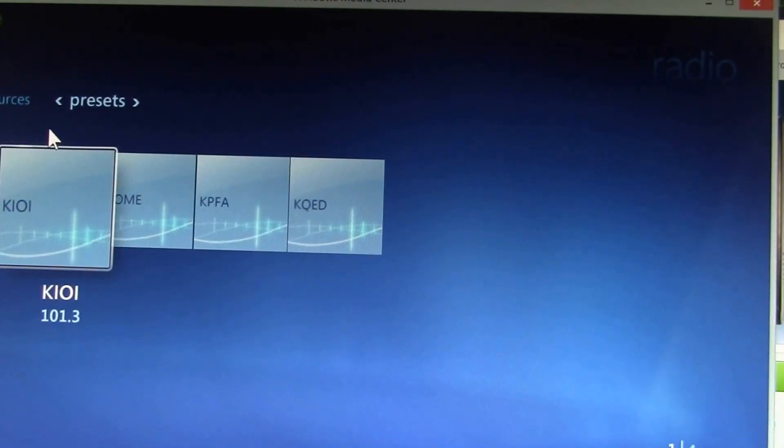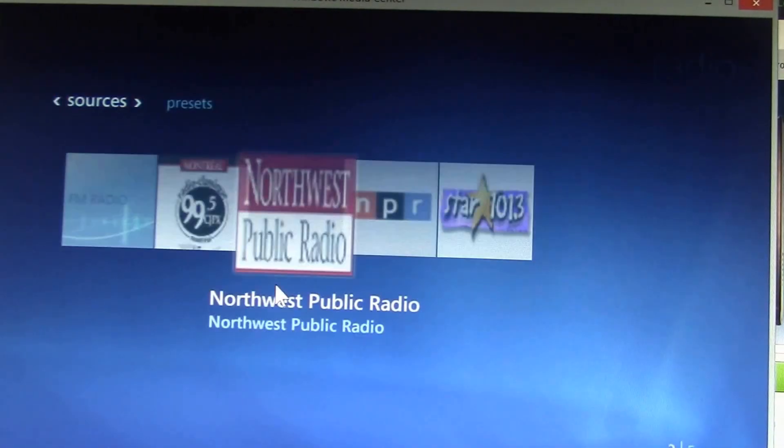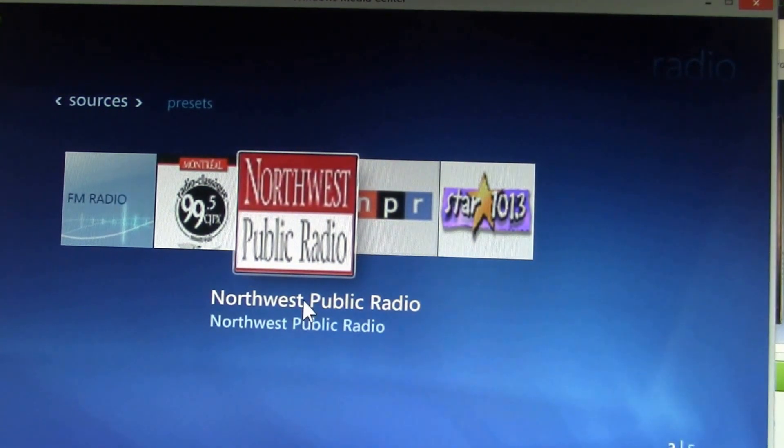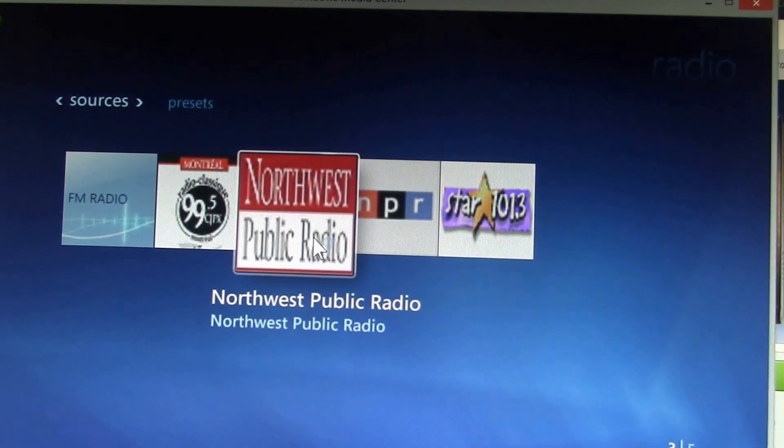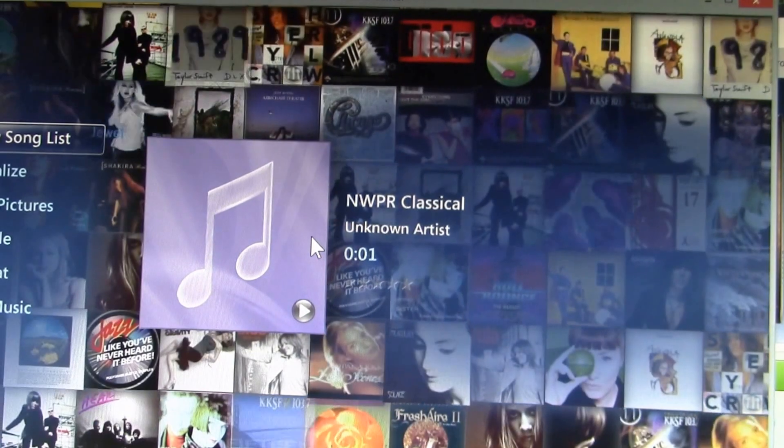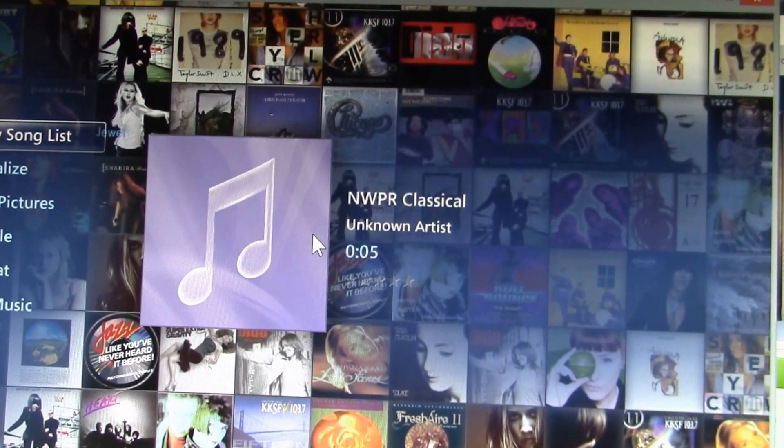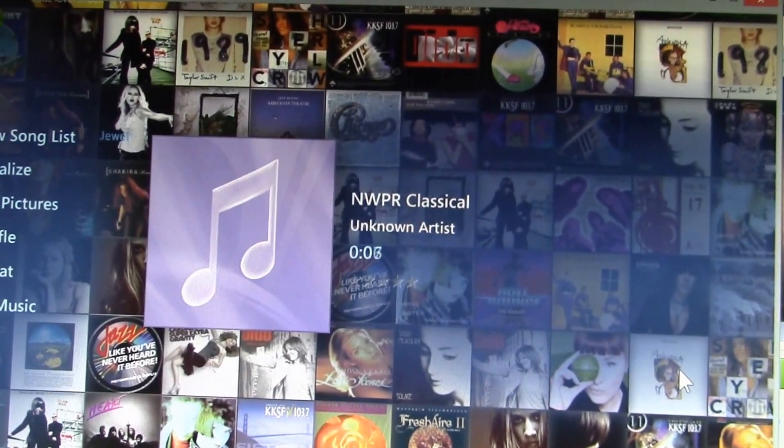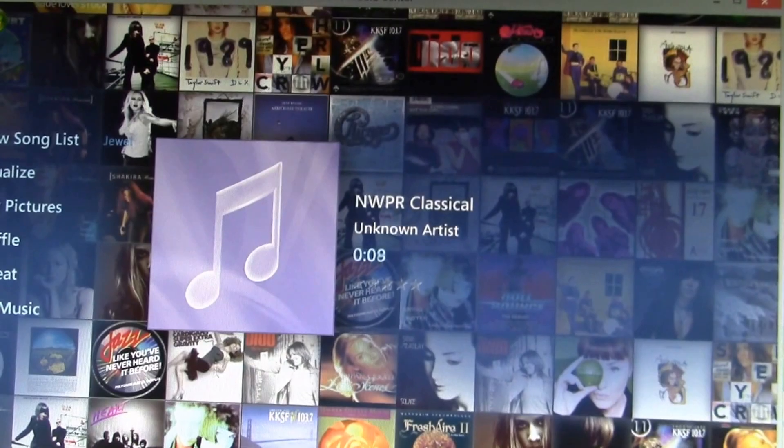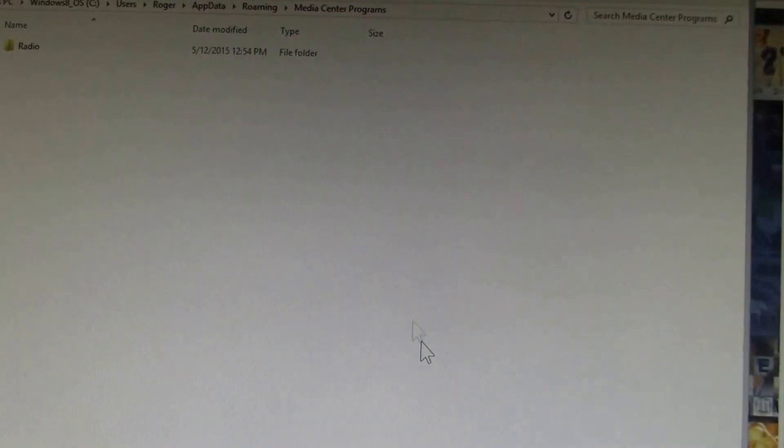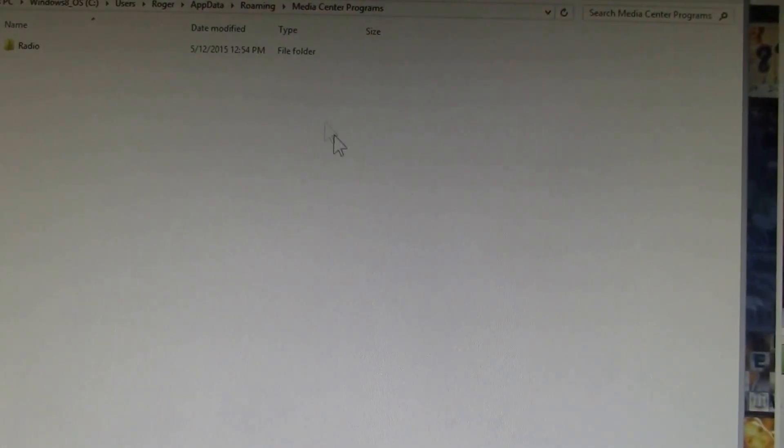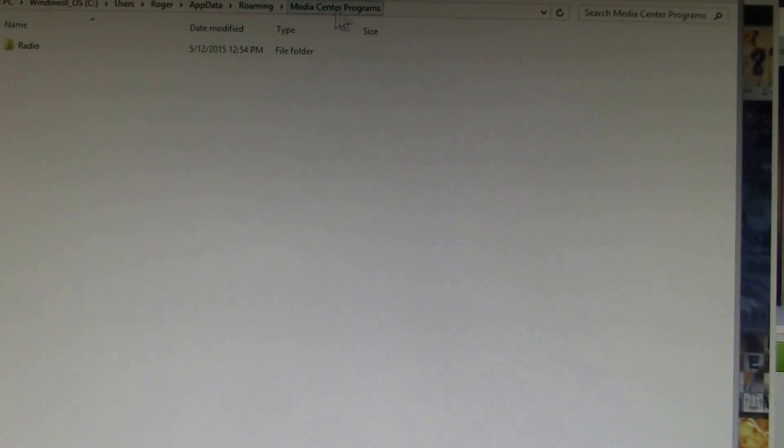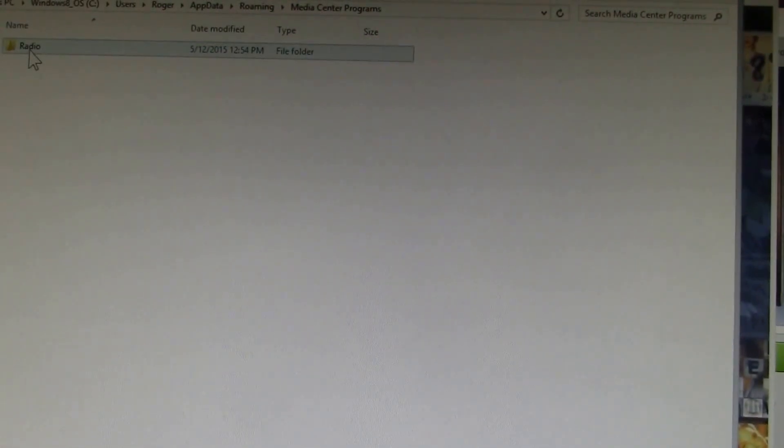Media Center can also receive streaming internet radio as well, but adding these internet radio channels in Media Center is quite tedious. So I added a few to my system. You have to create this Media Center Programs folder under your Application Data and then the Radio folder.